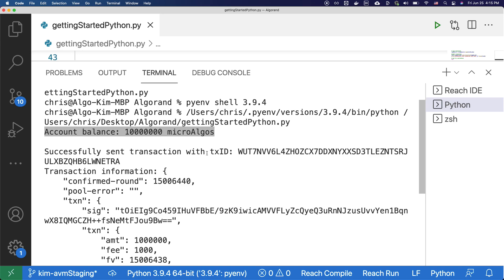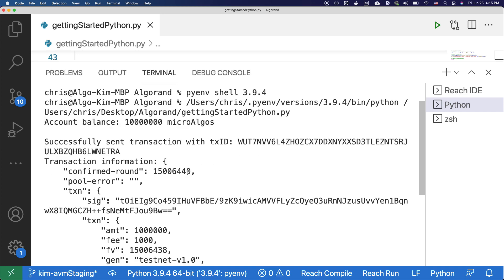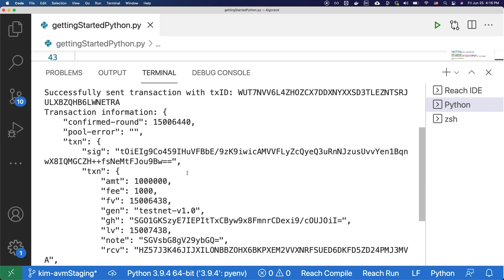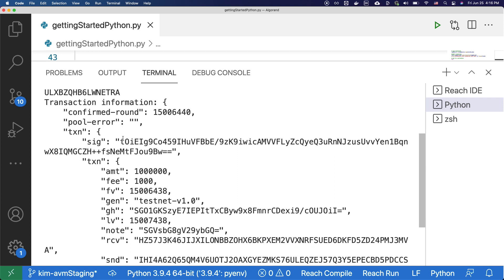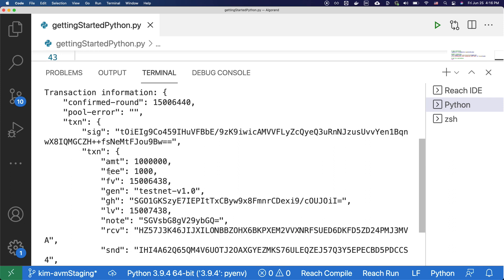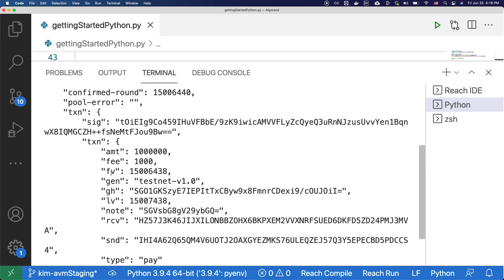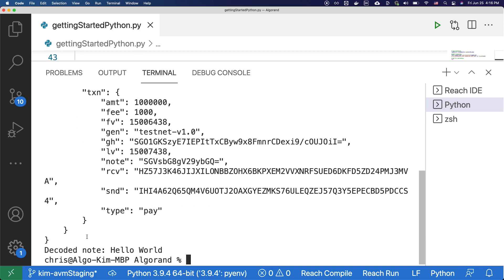Then you'll see the transaction ID over here, and then you will see a transaction information object that shows all of the parameters that was included in the transaction, and also a decoded note at the bottom that says hello world.